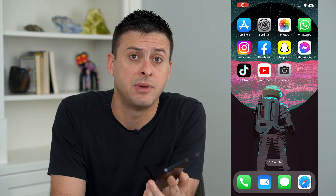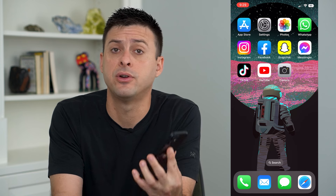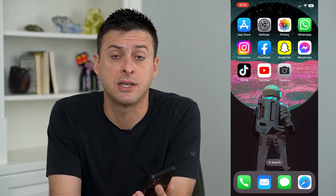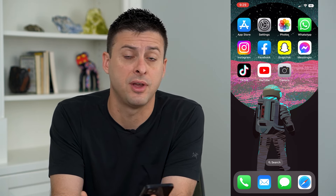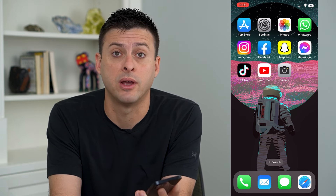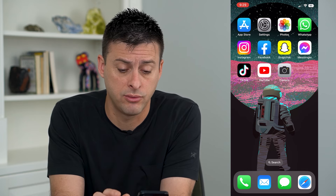Let's fix if your iPhone can't send messages to Android. If you're on an iPhone and you want to send text messages to a friend, family member, or whatever that has an Android device, I'm going to walk you through the steps.